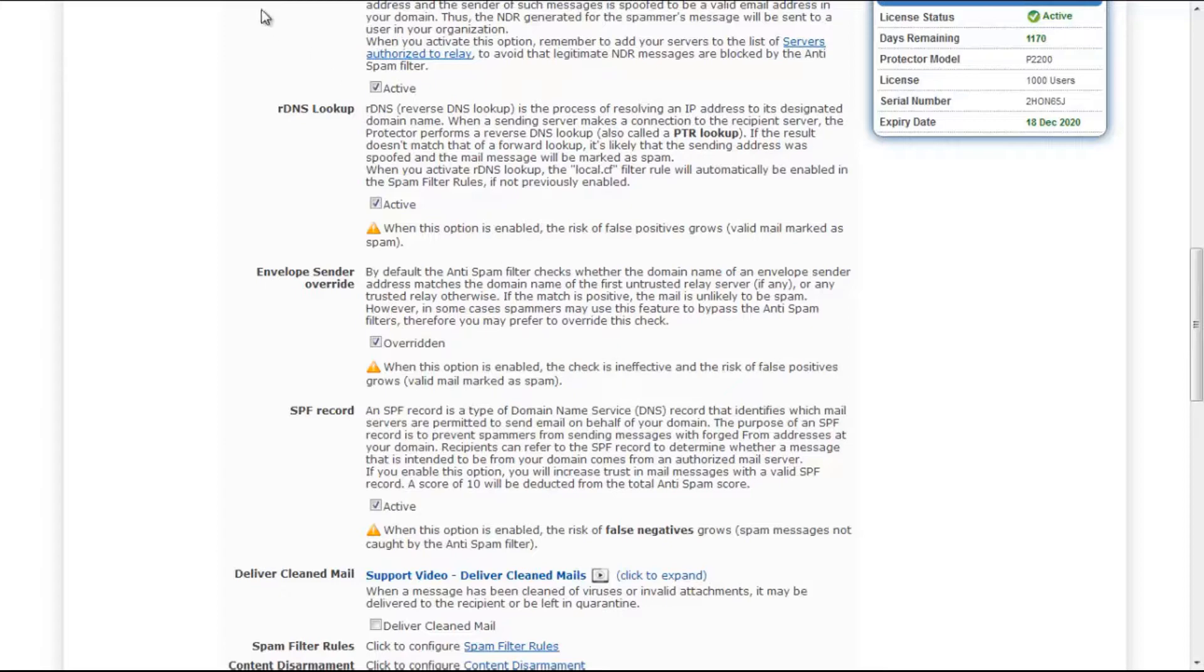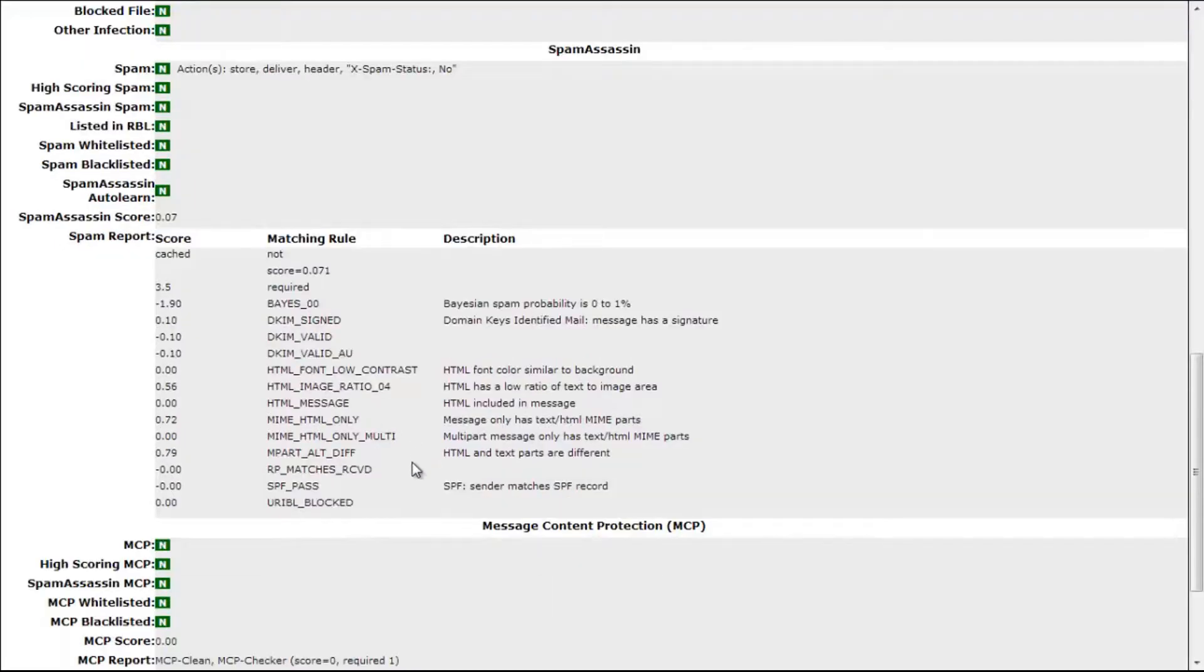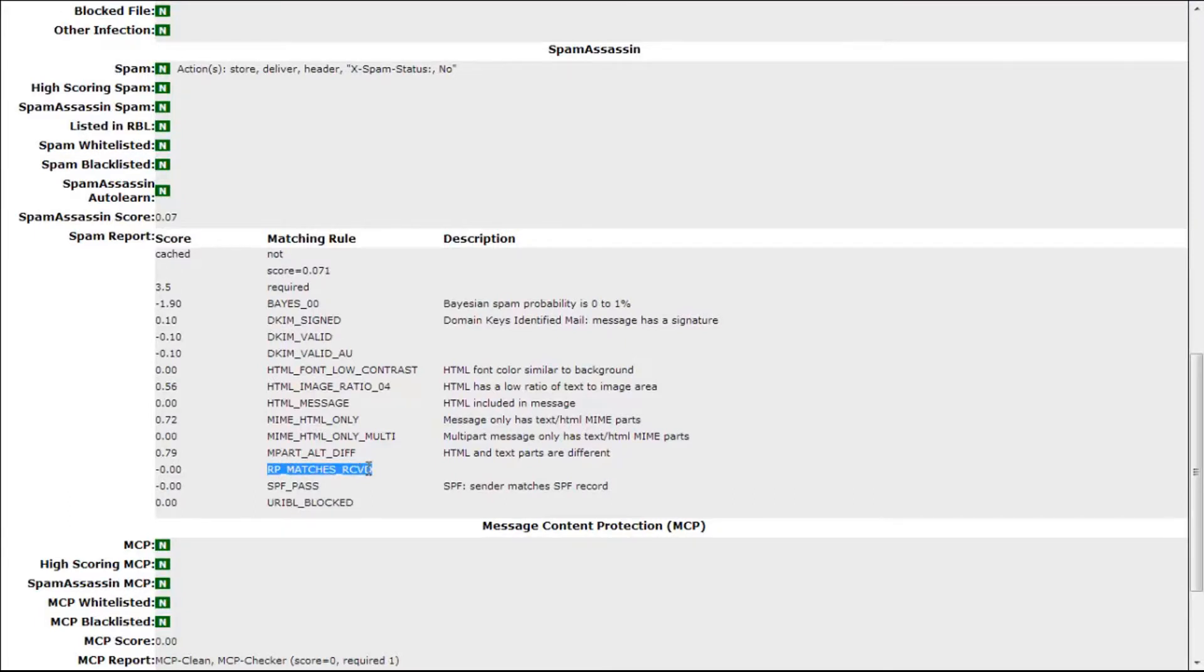We can see here the effect of overriding this check. When this check is overridden, this rule will decrease the overall score of the message by zero, so it is absolutely ineffective.